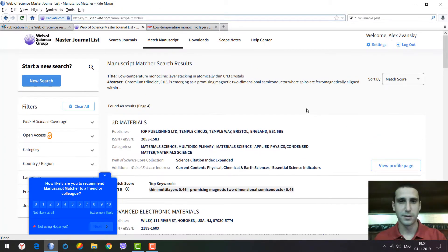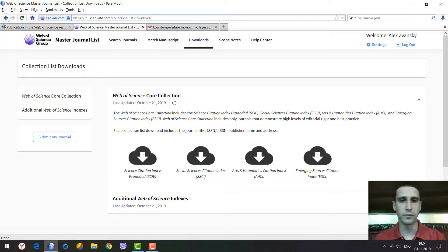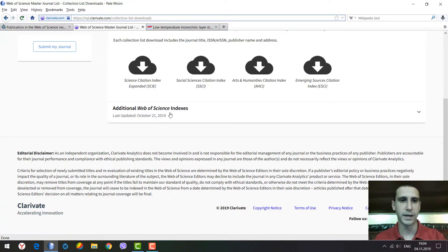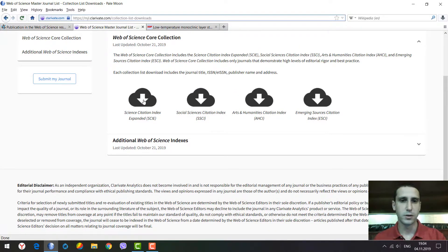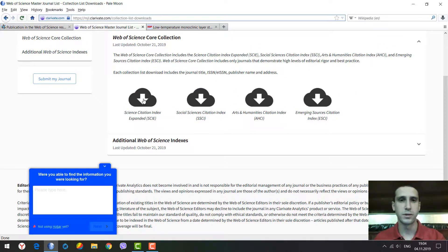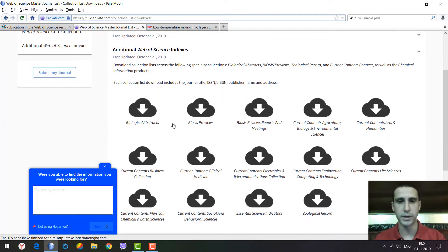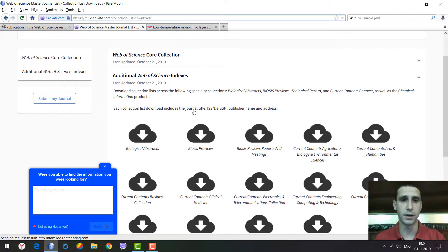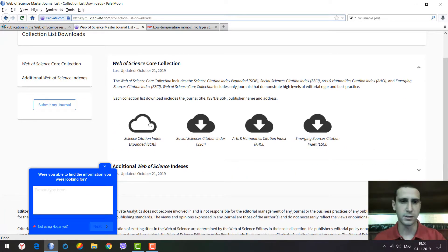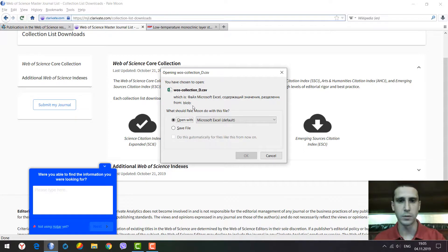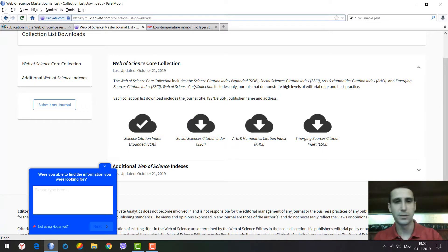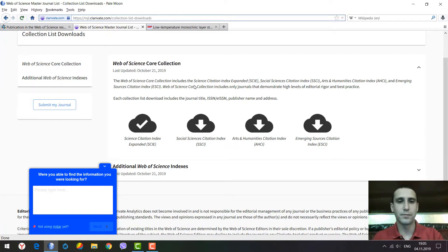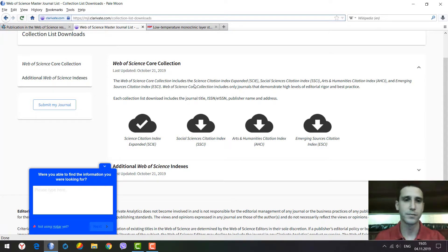We can also download useful information about the journals in citation indexes and other products and databases on the Clarivate Analytics platform. It will be a CSV file, so it's not very easy to view in Excel, but it could be useful to download this information.